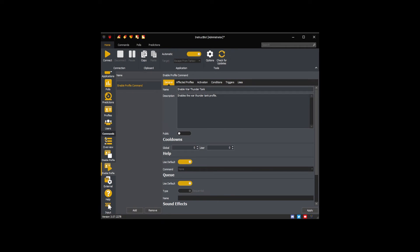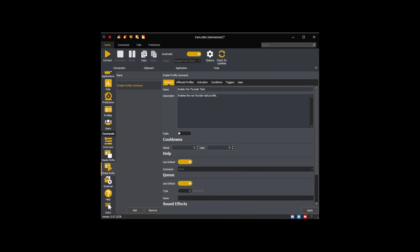As my enable command will only ever be executed by me or my moderators, I'm not going to set any cooldowns. The help settings control if the command is shown with the default help command or a specified help command. As I want this command to be shown in my default help command for my moderators, I'm going to leave Use Default toggled on.